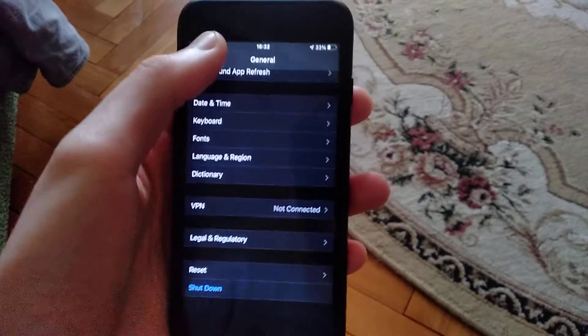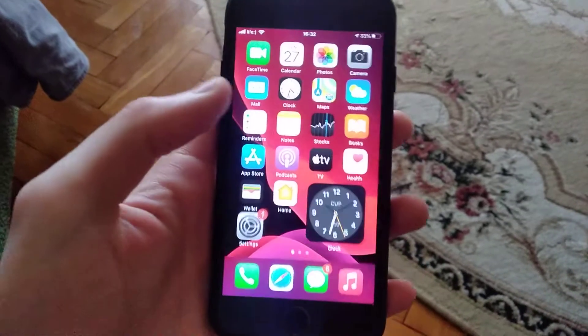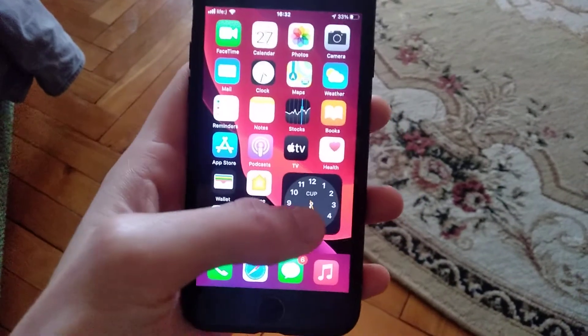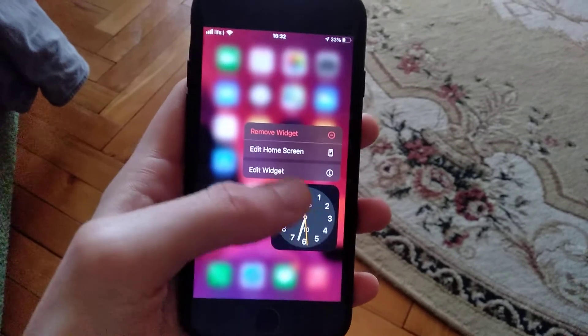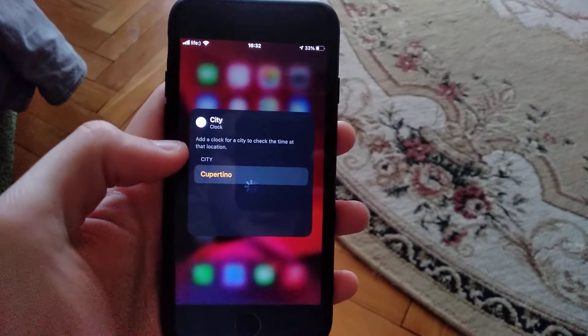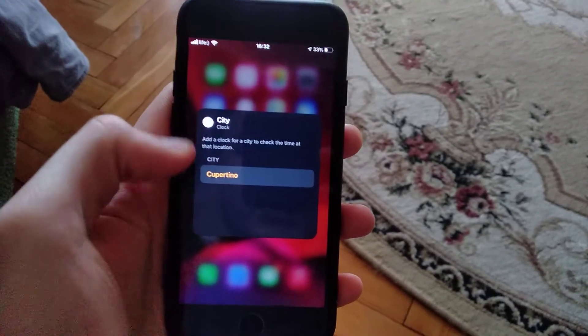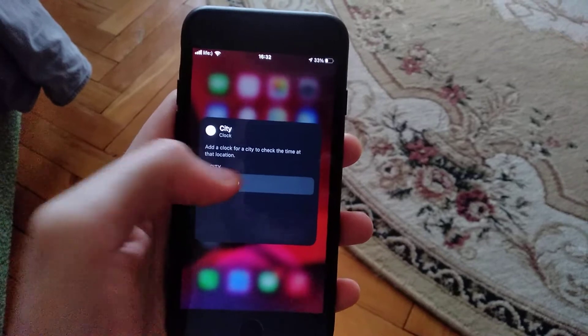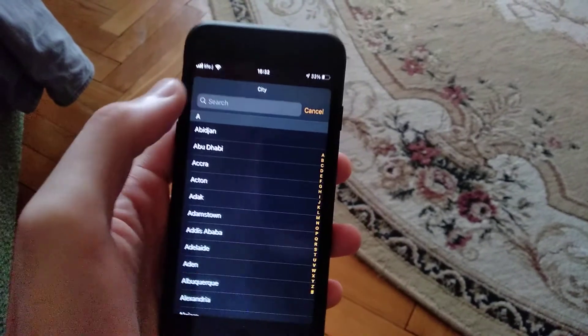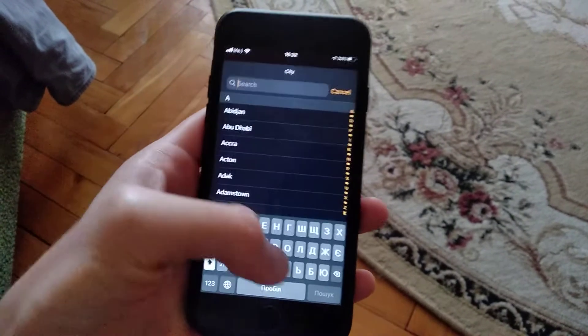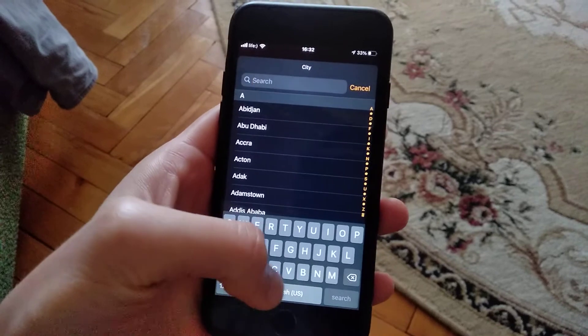If it doesn't help you, just tap on this widget and choose Edit Widget. Now in City, click here and in the search tab, write the city in which you live.